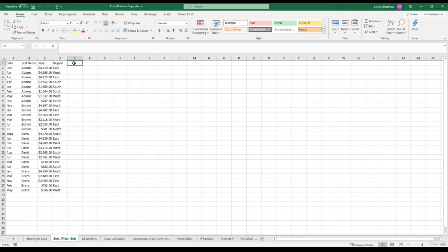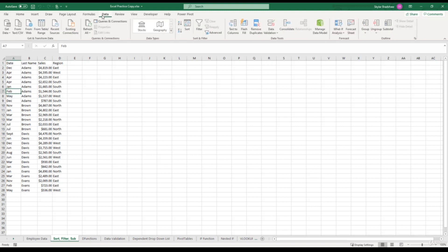Let's say that we want to sort our list by the month. Well, we know that we have to select a cell within the date column, go up to the data tab and click the ascending sort or the descending sort. Well, let's think about this. What's going to happen to our date column if we do an ascending sort? Let's find out.